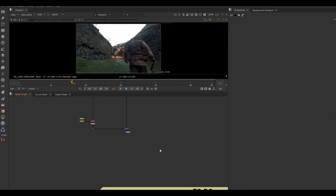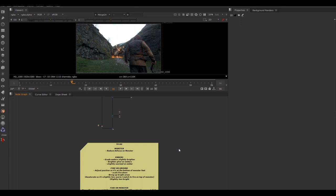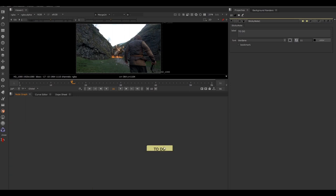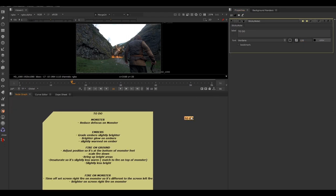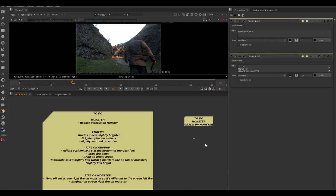In this tutorial, you're going to work through the notes left by the previous compositor. If you ever want to create your own notes at the bottom of your script, hit Tab with your cursor in the node graph, write "sticky note," hit OK, and then type whatever you want. To make the font bigger, change the font size number — I'll put 120 in there, bold italic. Now you can write your to-do list, like "grade up monster." This is a handy way to leave reminders for yourself.